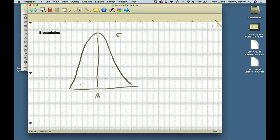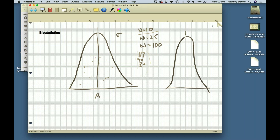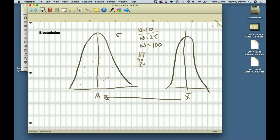If we take repeated random samples from this population and record the mean of each sample — say samples of size 10, 25, or 100 — and write down what each average is (say 90, then 85, then 87), all of those averages would themselves be normally distributed. The mean of those repeated samples would approximate the population mean, because half the time you'd expect a lower number and half the time higher, and they'd average out.